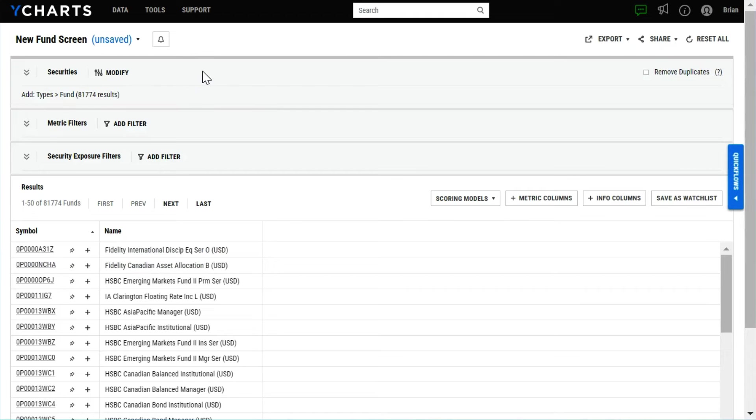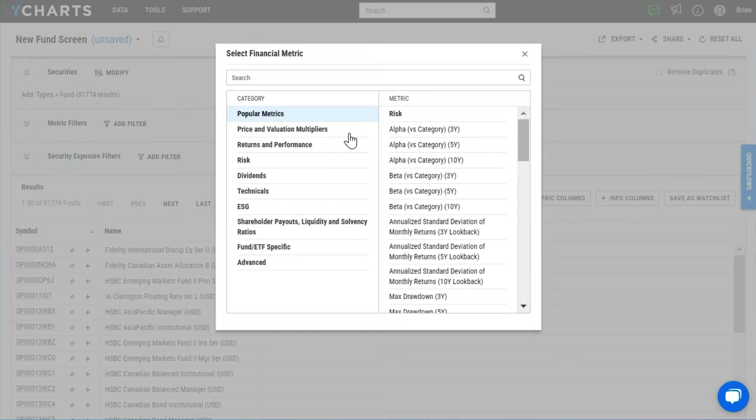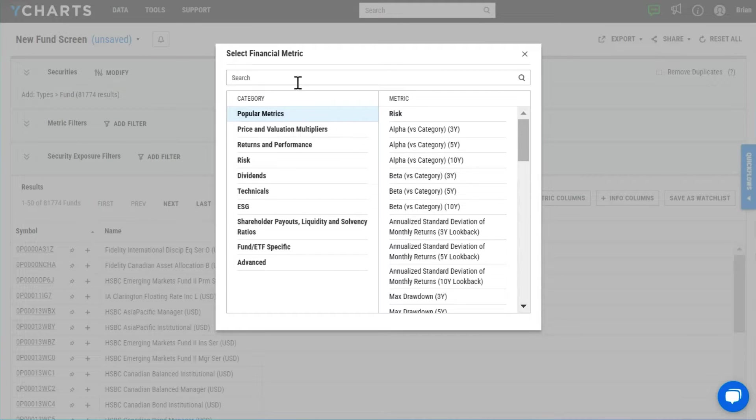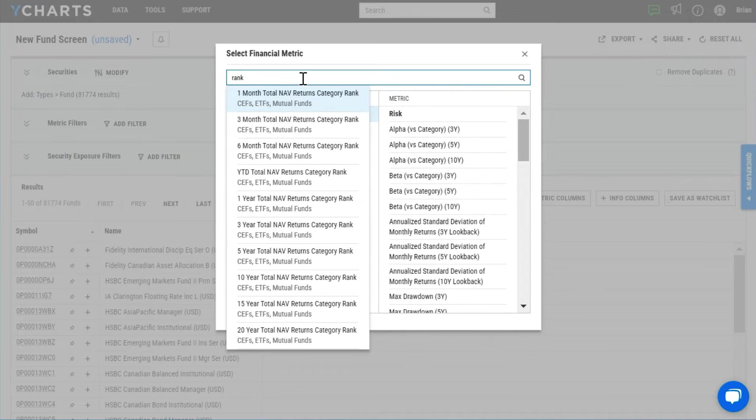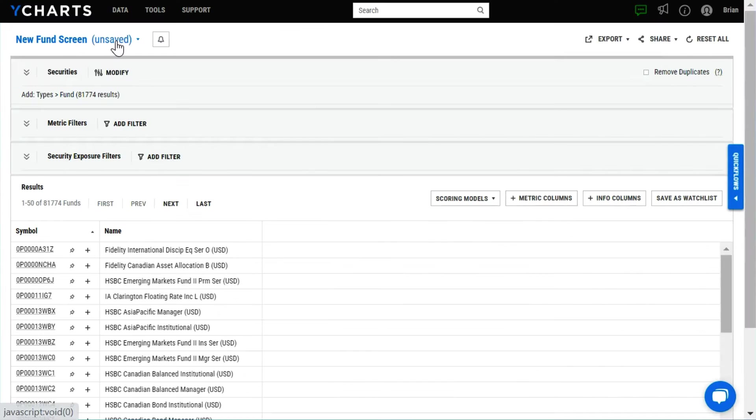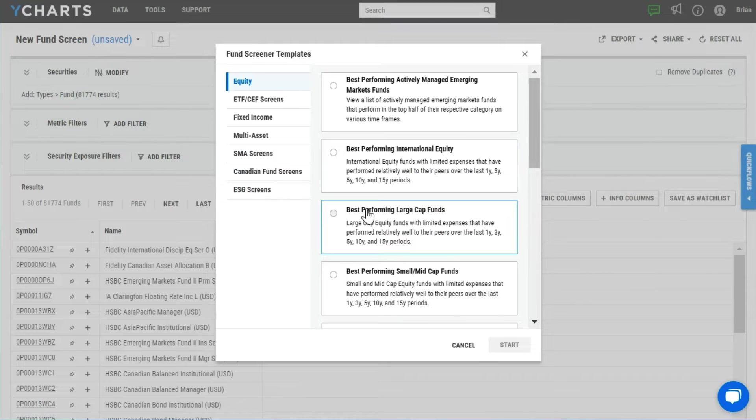Screeners can be used to identify new investment opportunities with customizable filters. You can select from a database of over 4,000 financial metrics, or leverage one of our pre-built templates to simplify things.